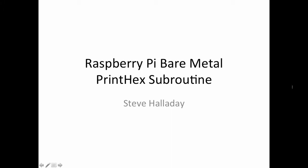Hi, I'm Steve Halladay, and here's another short video on Raspberry Pi Bare Metal Programming.